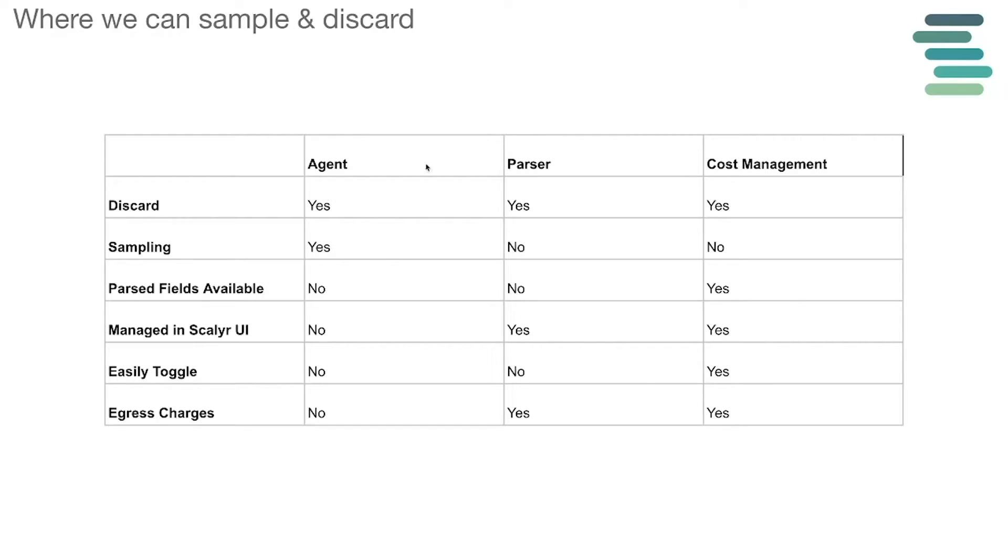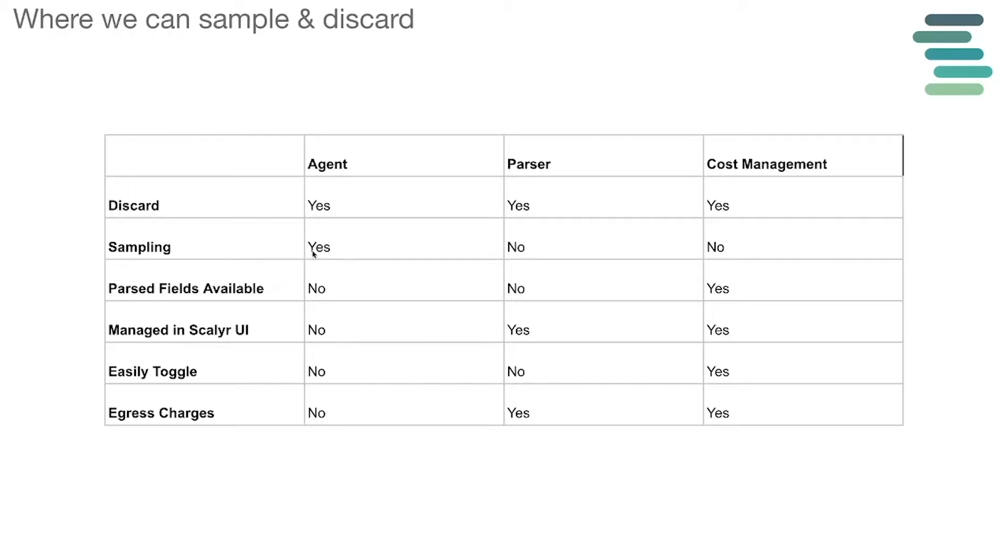There are some serious benefits to setting your rules within the agent because data that's sampled or discarded there will not leave your data center. But the trade-off is that you will not have a place to centrally manage these rules unless you use some sort of configuration management tools. If you sample here, you will not have to pay any sort of egress costs, but you will only have access to the message field, not other fields that are attached to the data that you can get downstream.